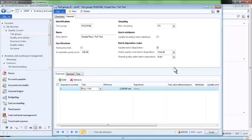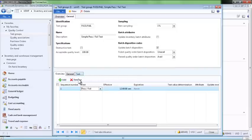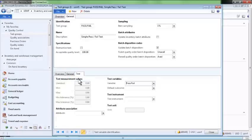Multiple steps or individual testing procedures may be added to a test group. In this case, we have just one simple pass-fail test that will be performed as part of this testing process. Tests may be set up to allow entry of actual testing results, which can be compared to thresholds to automatically determine whether an item passes or fails inspection.